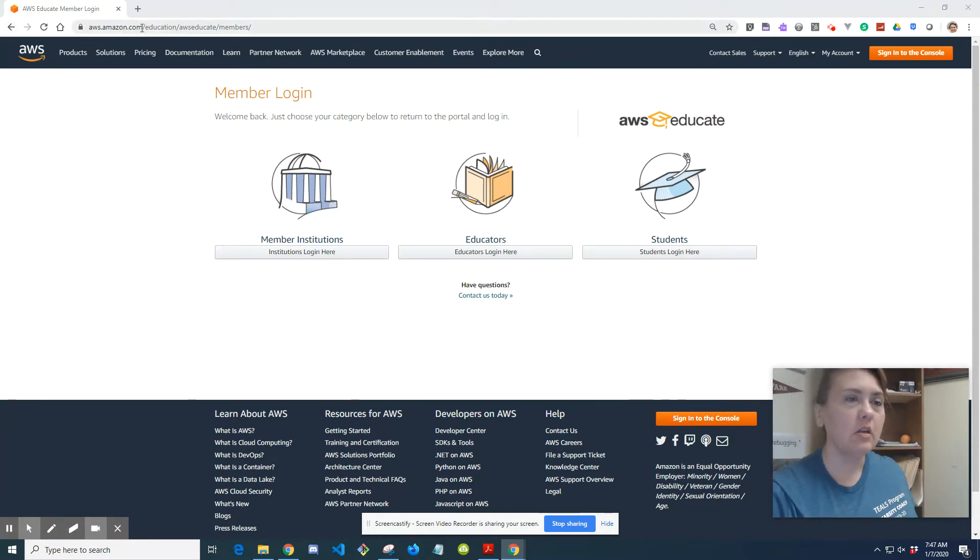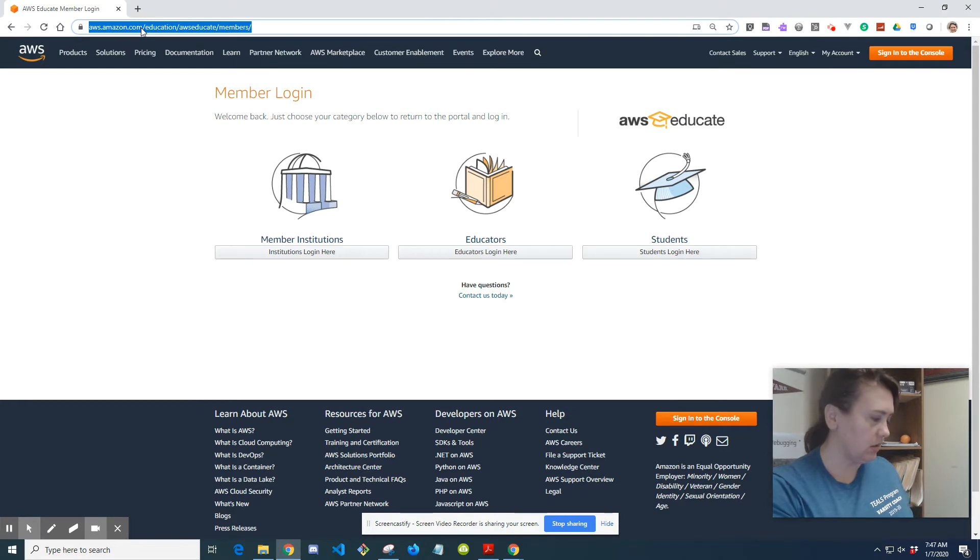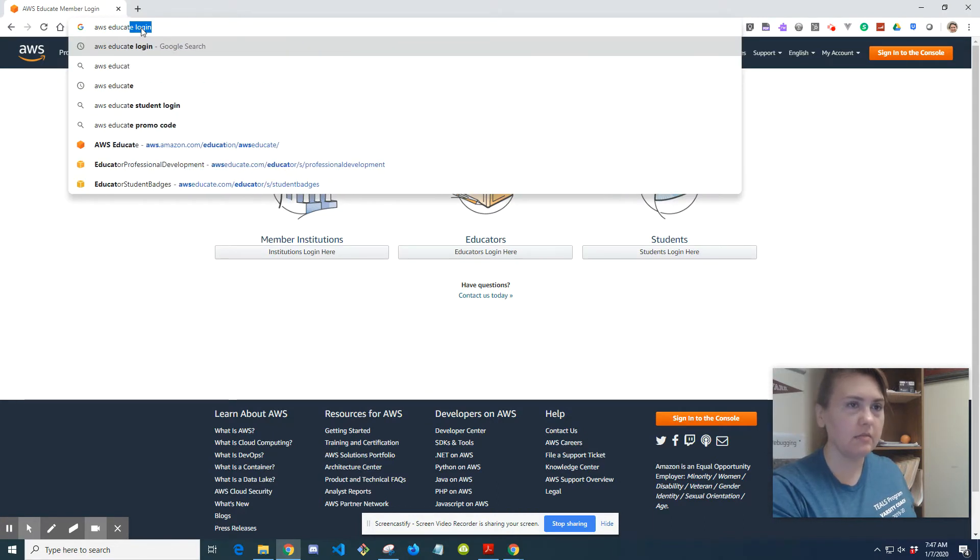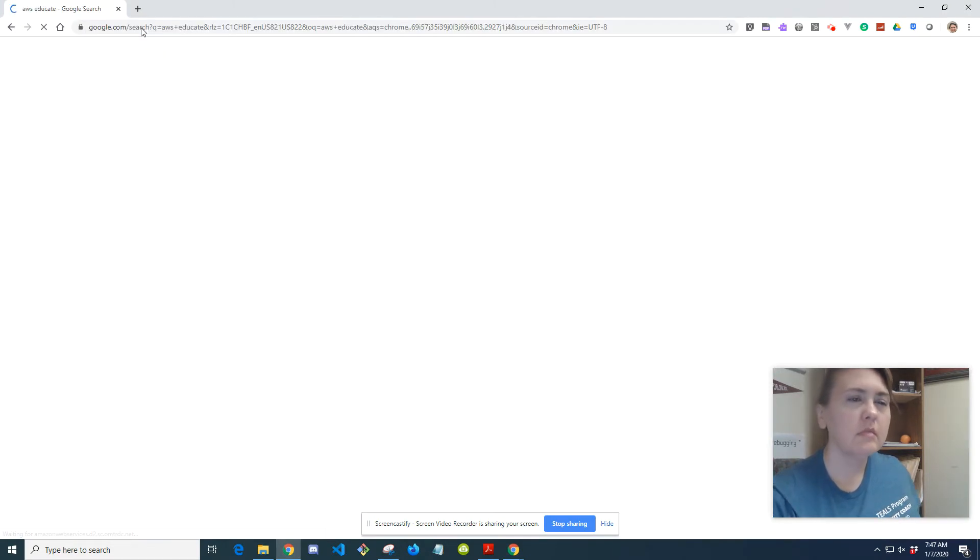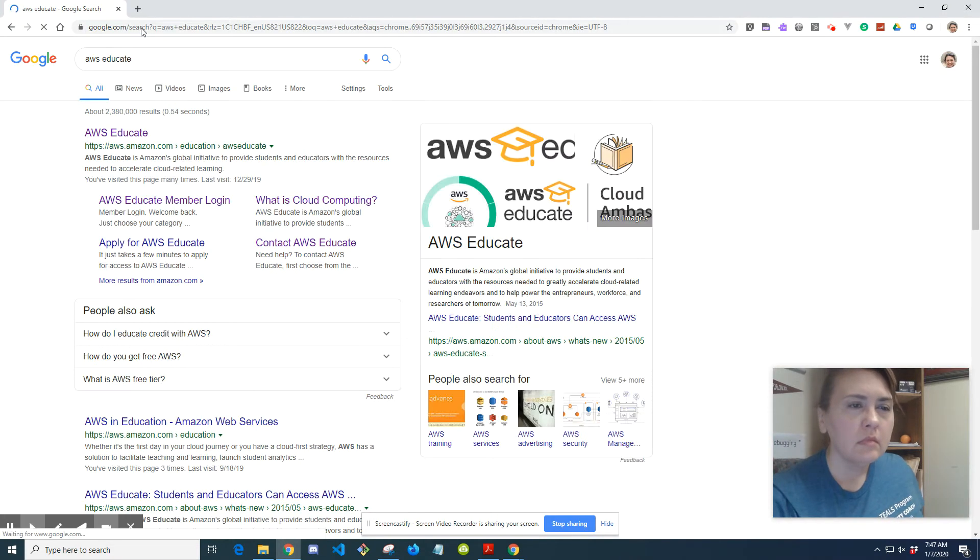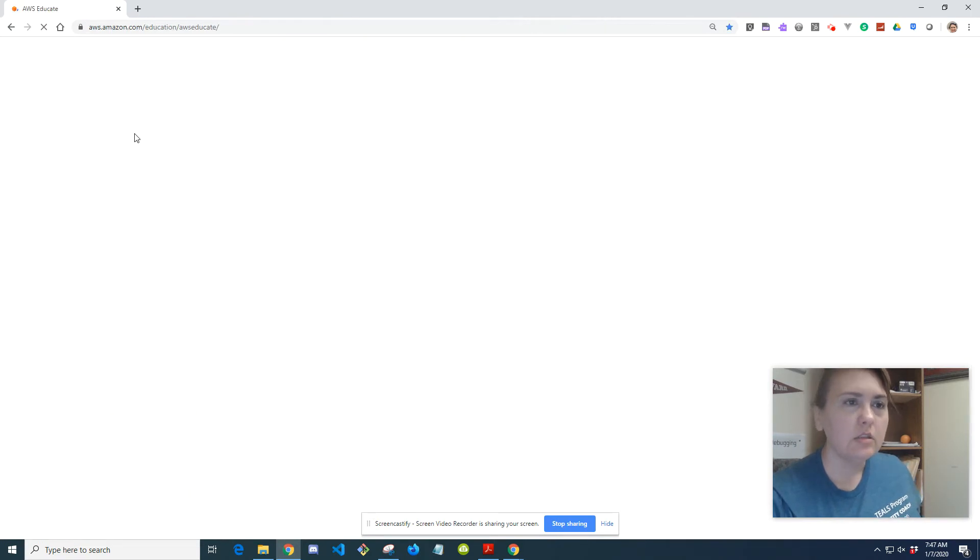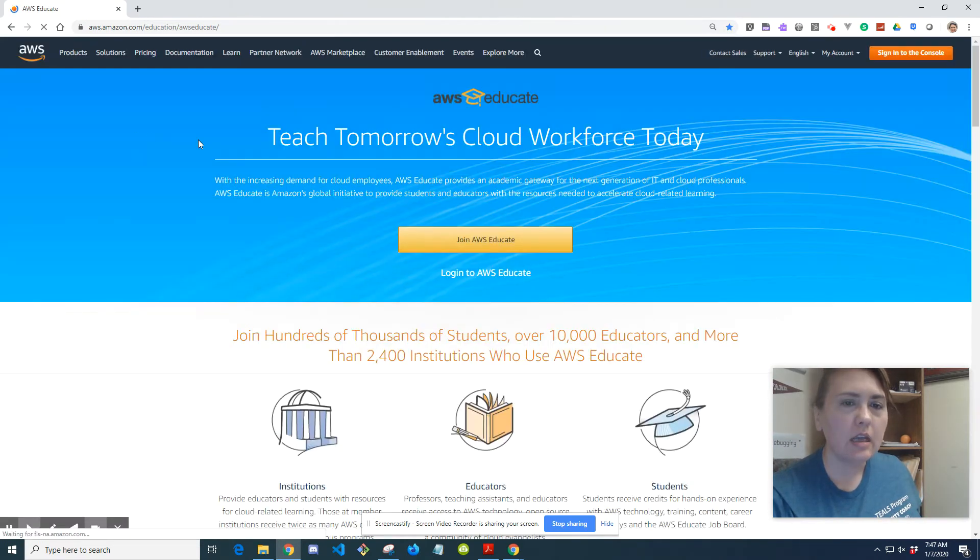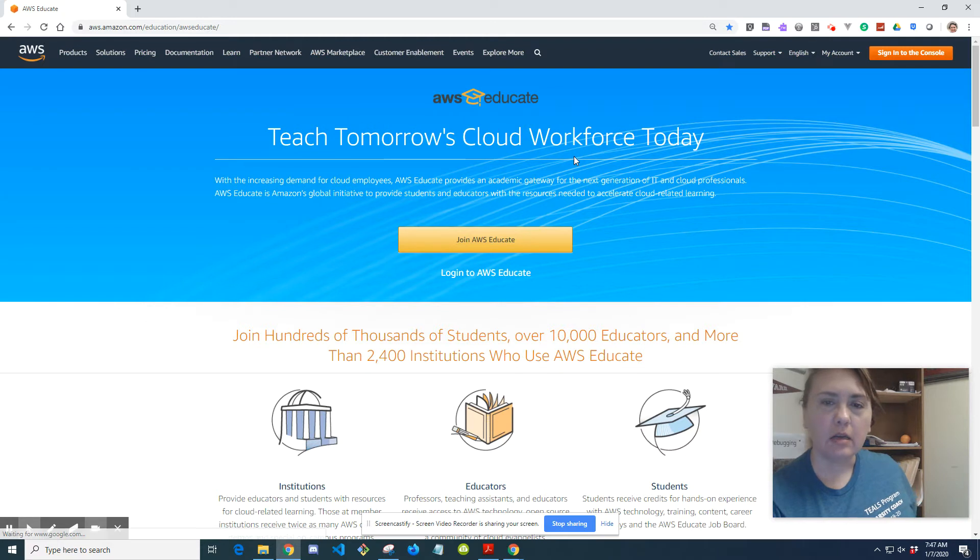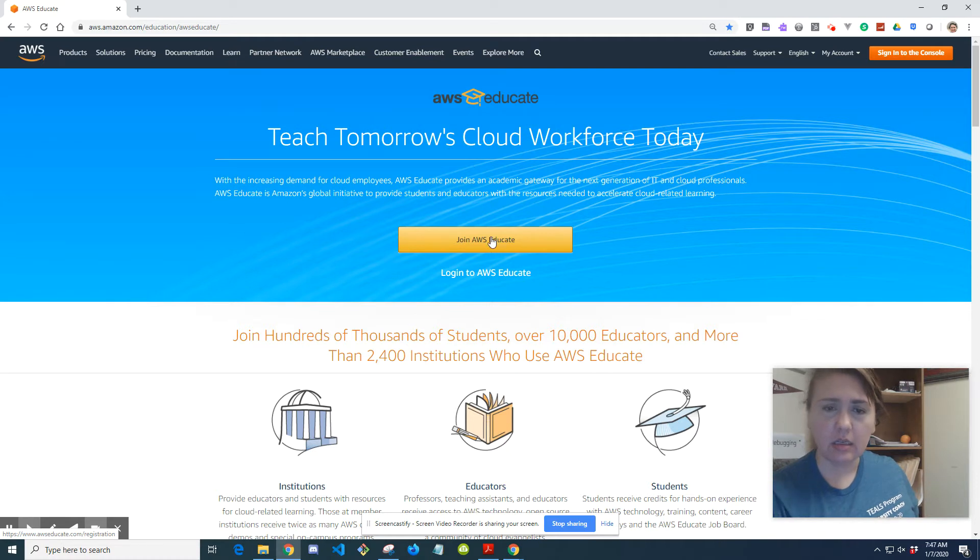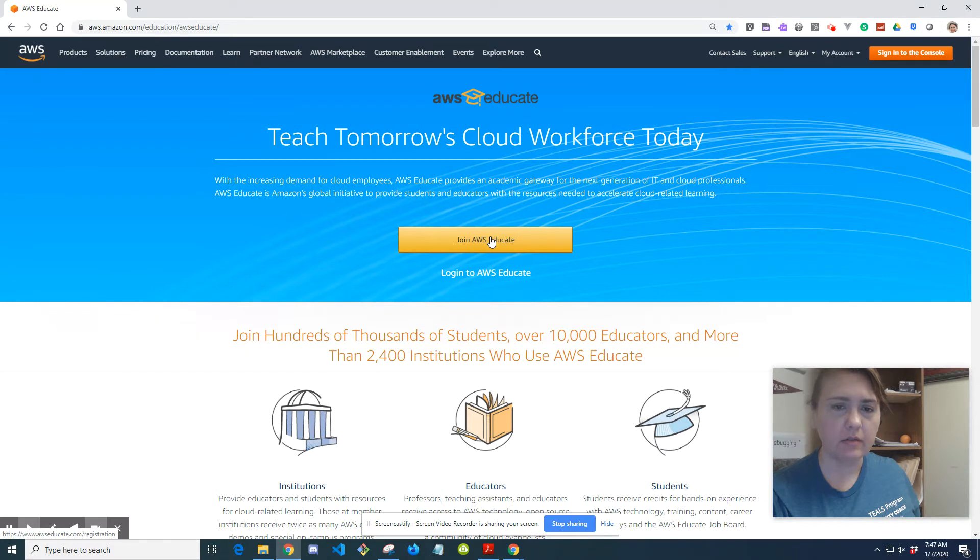So I'm going to go ahead and start by Googling AWS Educate. Okay, and it takes me to AWS Educate. It talks about Teach Tomorrow's Cloud workforce today. And I'm going to click Join AWS Educate. Let's see how far this lets me go before I hit a rub because I already have an account.